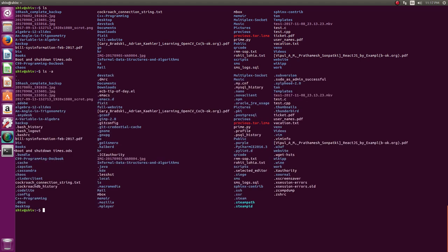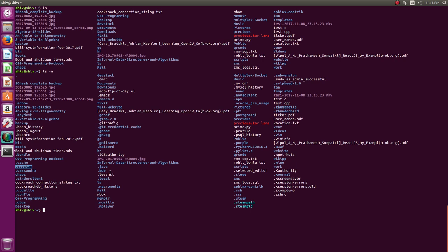In Linux the naming convention demands that anything which starts with a dot is a hidden file or directory. For example, ls minus a if you do then you will see a lot of hidden files. Adobe has created a dot Adobe, AnyDesk has dot AnyDesk, Codelight has created dot Codelight and Capstan has created dot Capstan. So there are a lot of dot directories. For example Firefox and Thunderbird will create dot Mozilla, Gnome Empathy will create dot Empathy and so on.